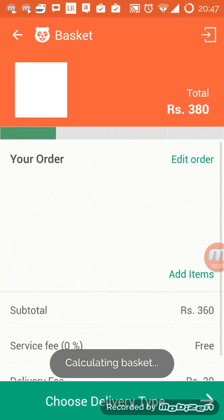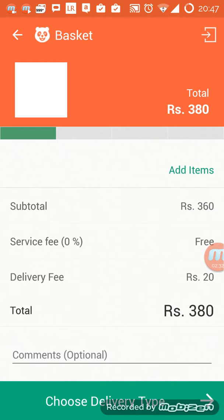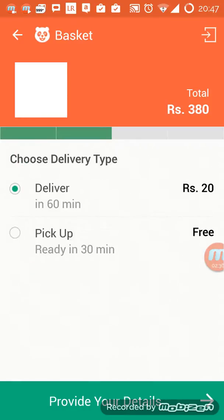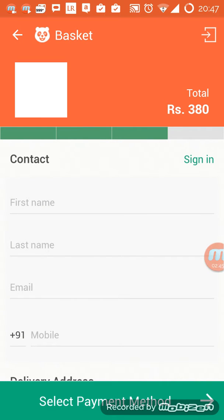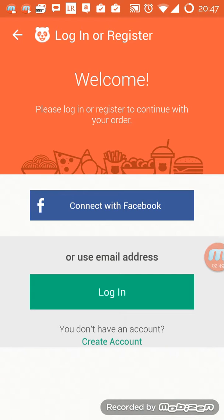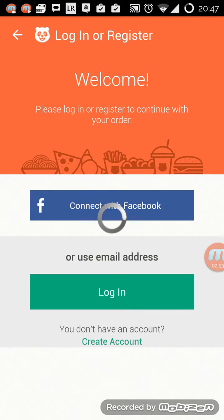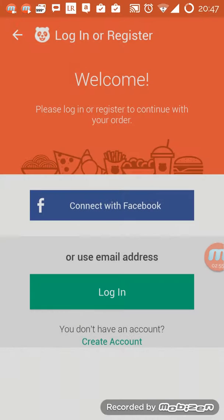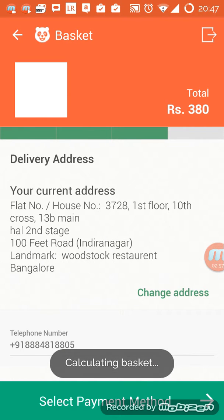I think I've now qualified for the minimum order. I can add any comments I like and choose the delivery type — deliver in 60 minutes. They're asking 20 rupees for delivery; pickup is free. I'll provide my contact details and everything, and they're asking me to sign in, so I'll connect with Facebook.